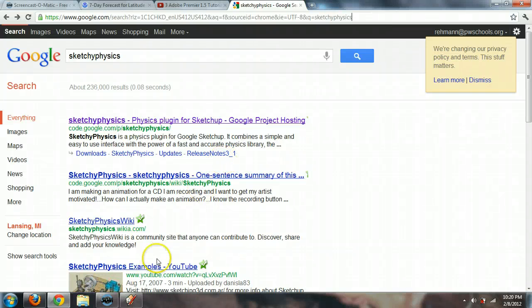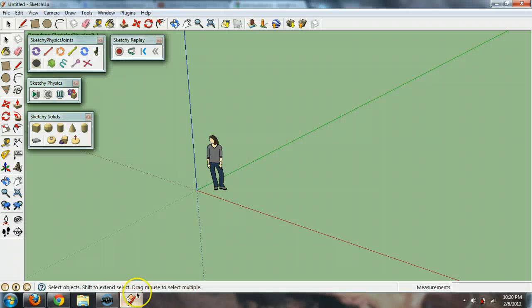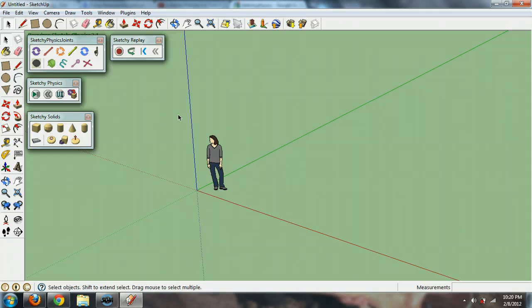Alright, so in this video I'm going to show you how to use Sketchy Physics. It's a program that goes inside of Google SketchUp and it doesn't come with it.